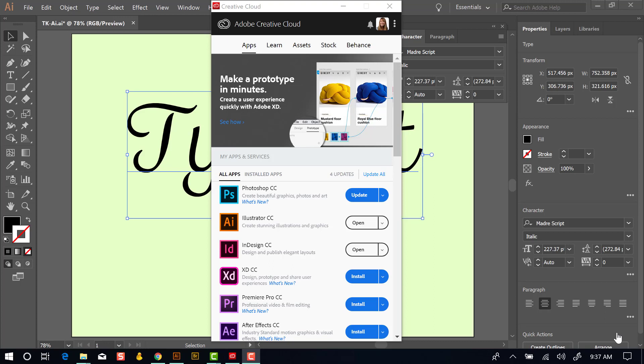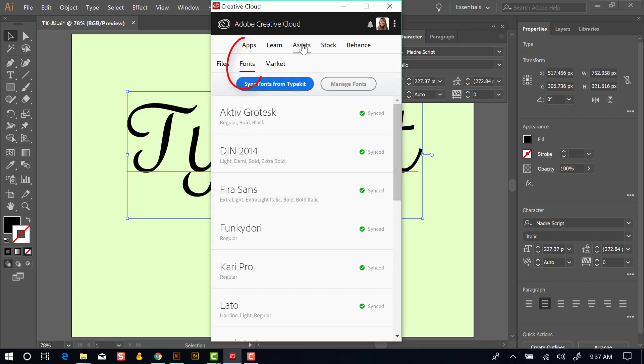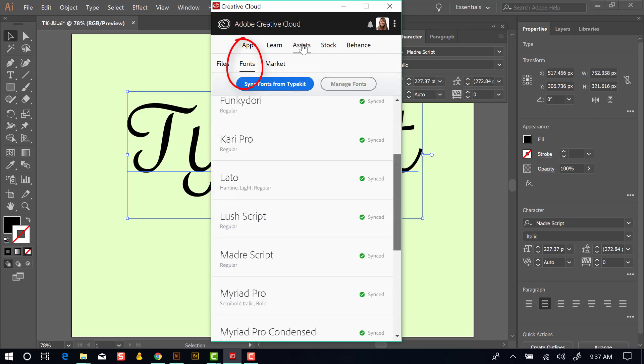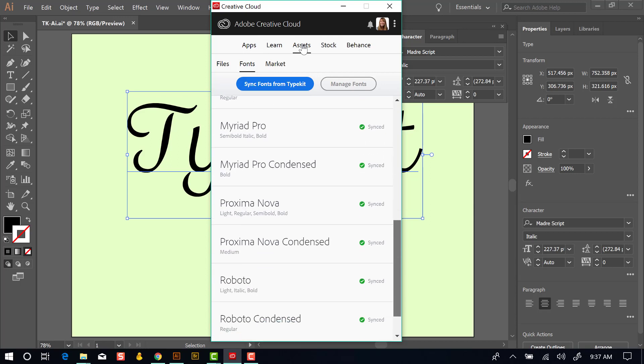Now let's take a look at how we can manage Typekit fonts with the Creative Cloud desktop application, which I have open here. There's a few tabs across the top. Right now I'm on the apps tab. If I go to the assets tab, there's an option for fonts. So right now it's on files. I'm going to click on fonts. And this shows a list of all the Typekit fonts that I currently have synced to this system. If I click on the button Sync Fonts from Typekit, it takes me to the same exact place or the same exact browser window that we went to from Illustrator.